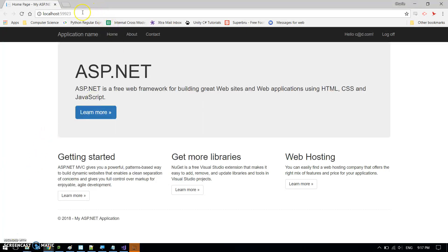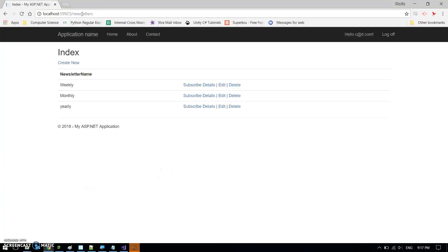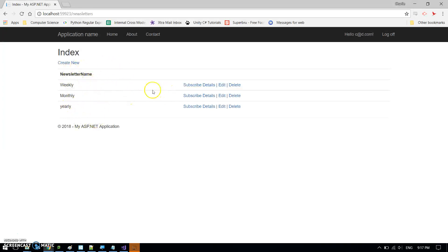What I've created is an application here where it's a newsletters application. So I've created three different newsletters: weekly, monthly, and yearly, and I'd like to subscribe to various ones of those. I've logged in as this person.